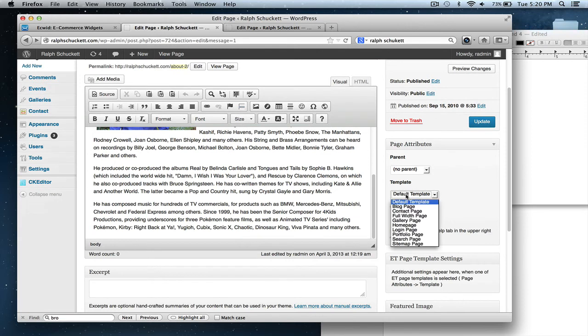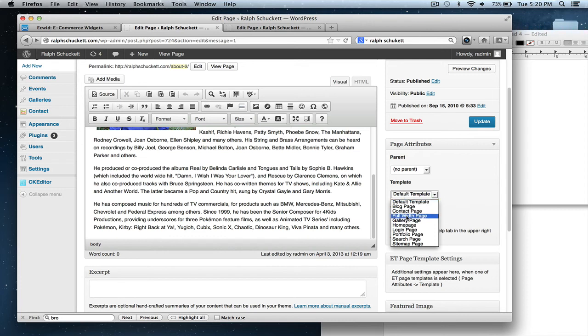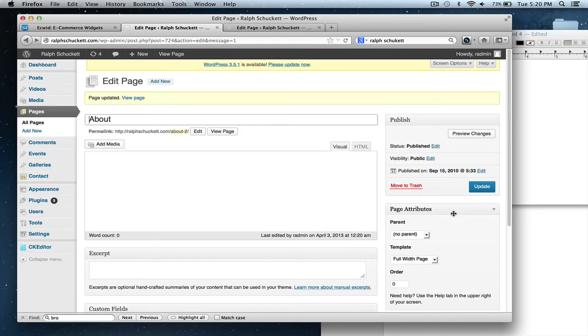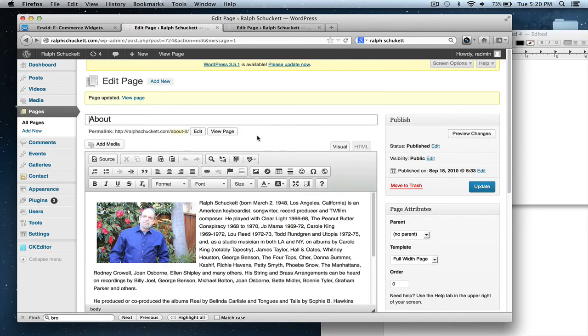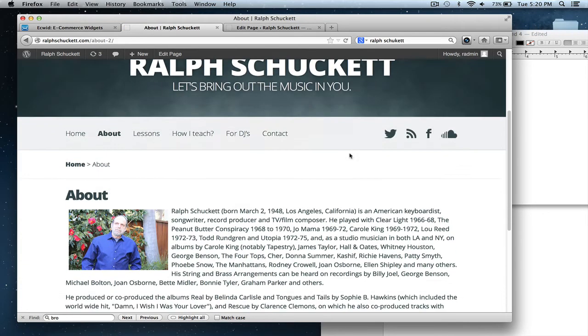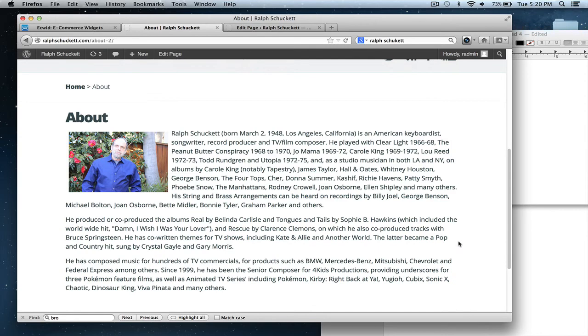You just go to template and then go to full width. Sometimes you have these options where they have different type of styles of pages. And the full width will get rid of that side bar area. So watch this. So notice now there's no side bar. It looks nice and clean.